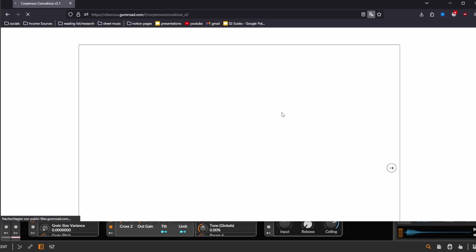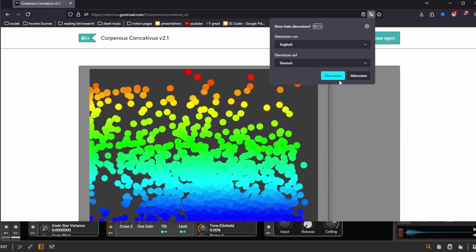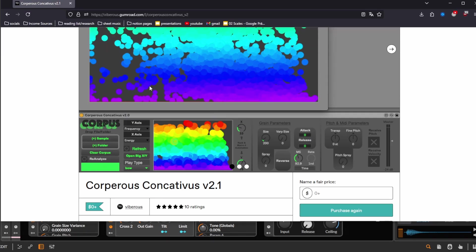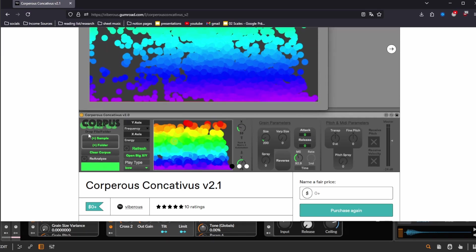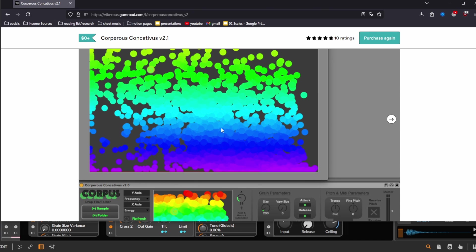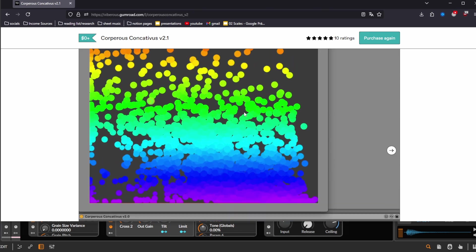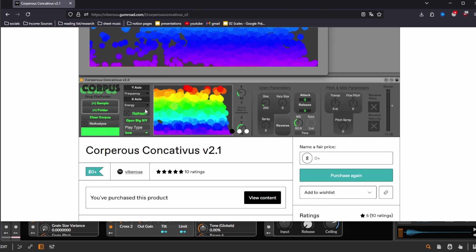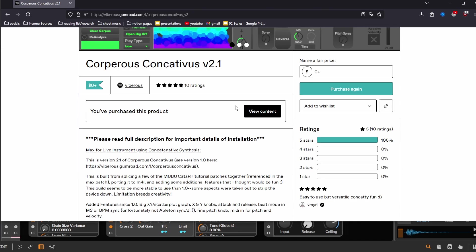So there's Corpus Concatibus from Max for Life. Free device by Vibros, pretty cool. It's very similar to this plugin, just lets you sort these grains on a map. Choose analysis parameters, X, Y-axis, all the usual stuff.